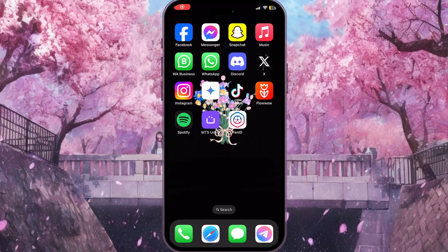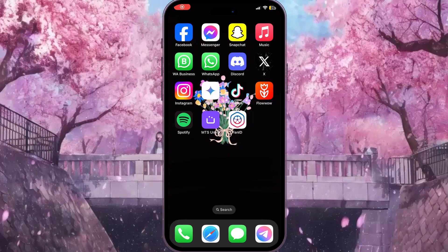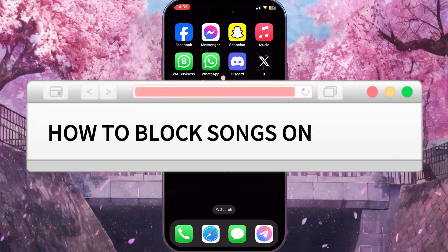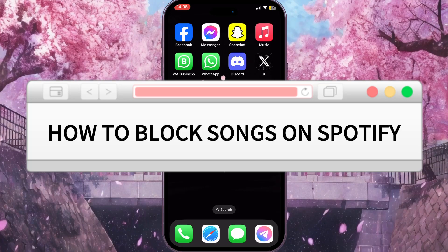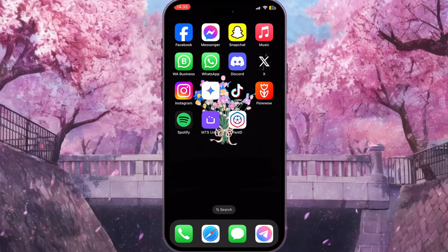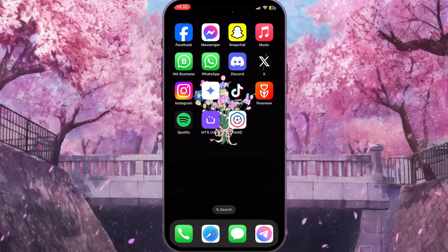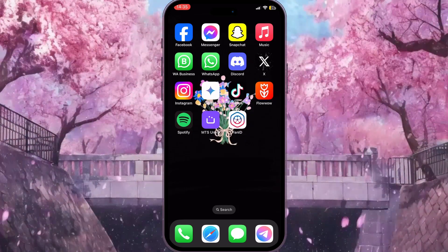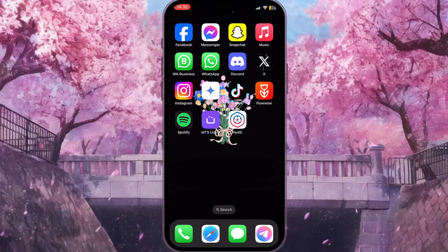Hello everyone. In this video I'm going to show you how to block songs on Spotify. It is very quick and easy — I'll show you how to do that, but you need to watch this video till the end so you won't miss any important steps.